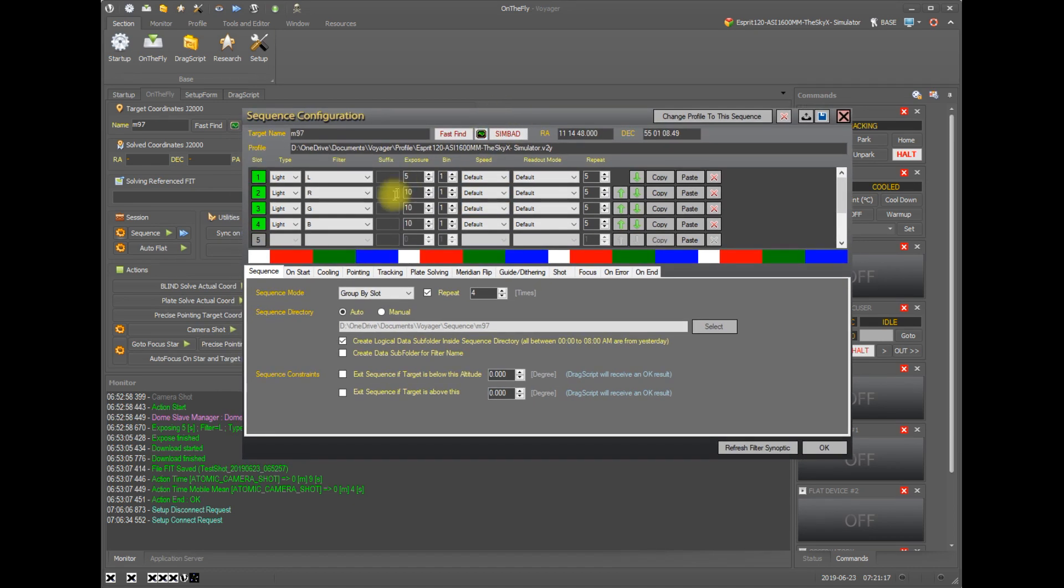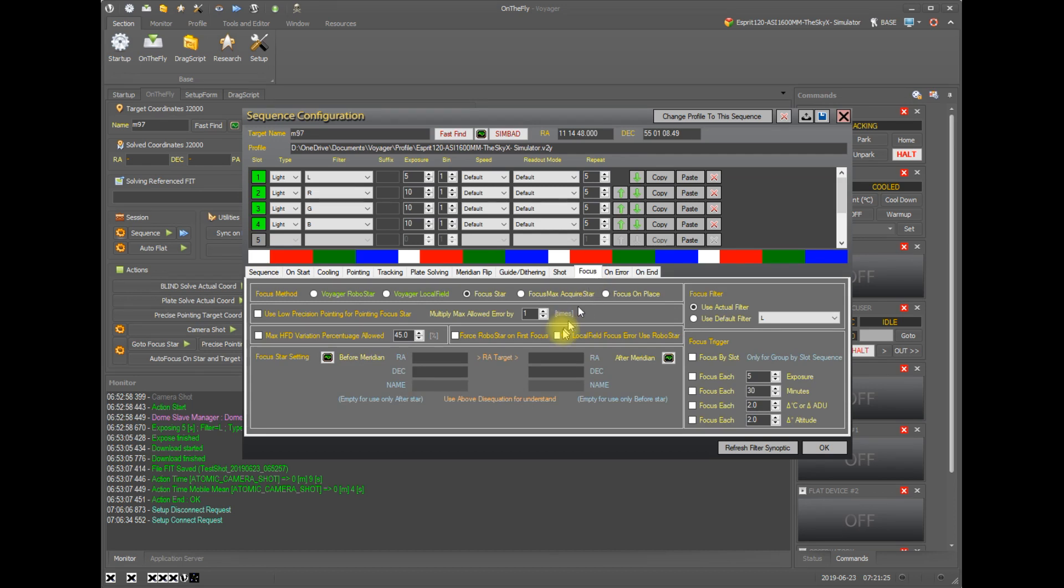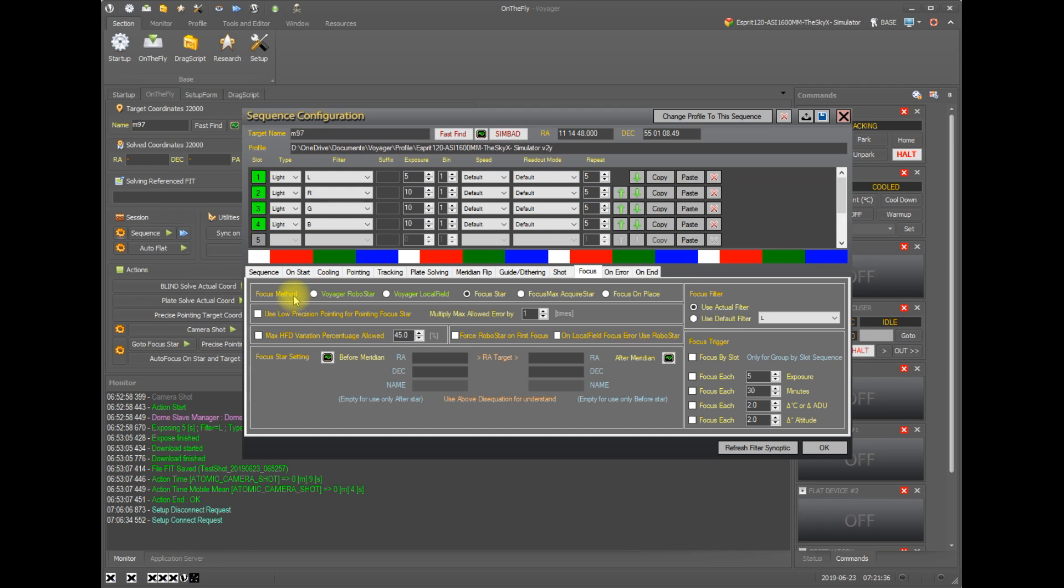This one's been pre-populated already with some light frames that I'm taking and down here in the sequence preferences, if you click the focus tab, these are all the settings that relate to autofocus and how it will happen within the sequence. First off, you can pick the focus method. So we can pick to use Voyager RoboStar as our default focus. That is the single star v curve focus method. Good for getting the sharpest focus in the center of your field. We can pick local field, which is the average best focus across the entire field.